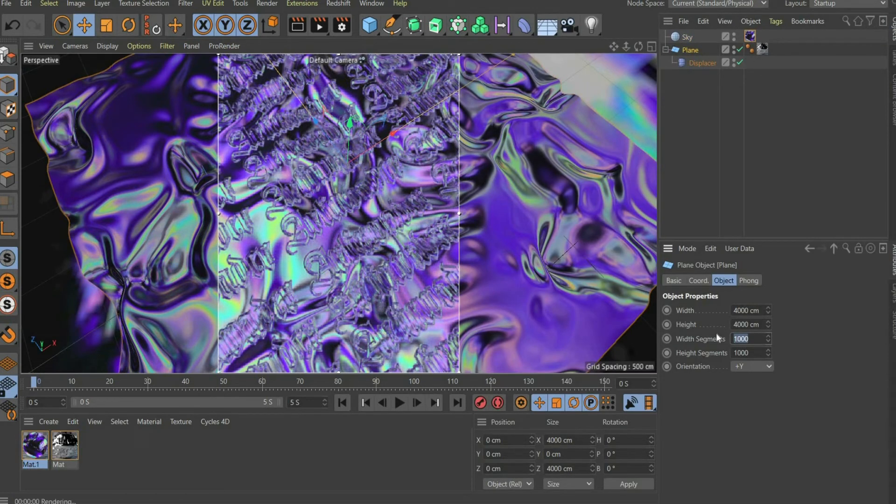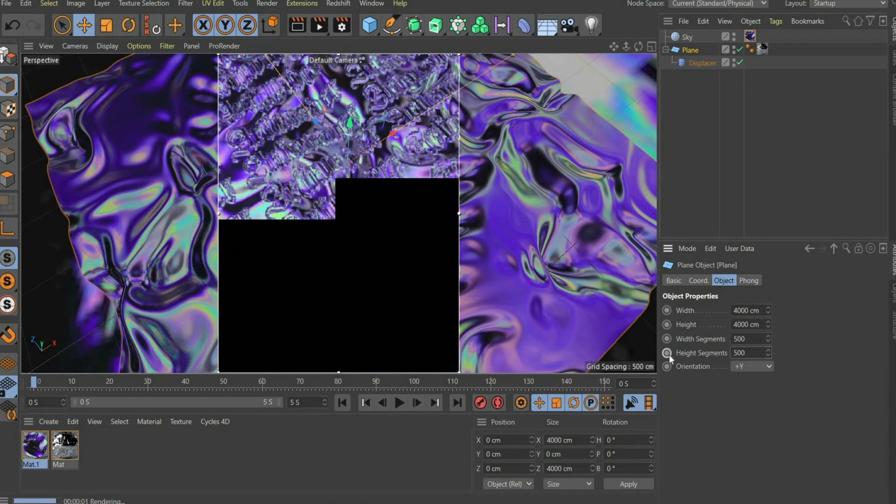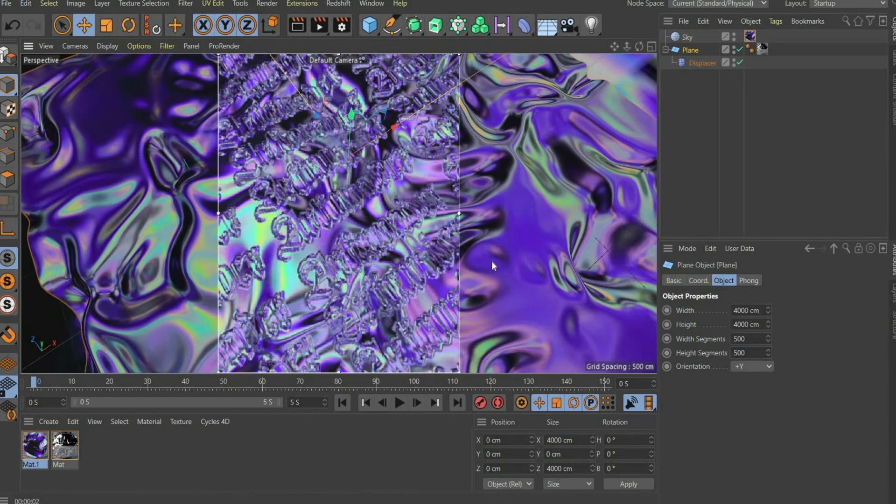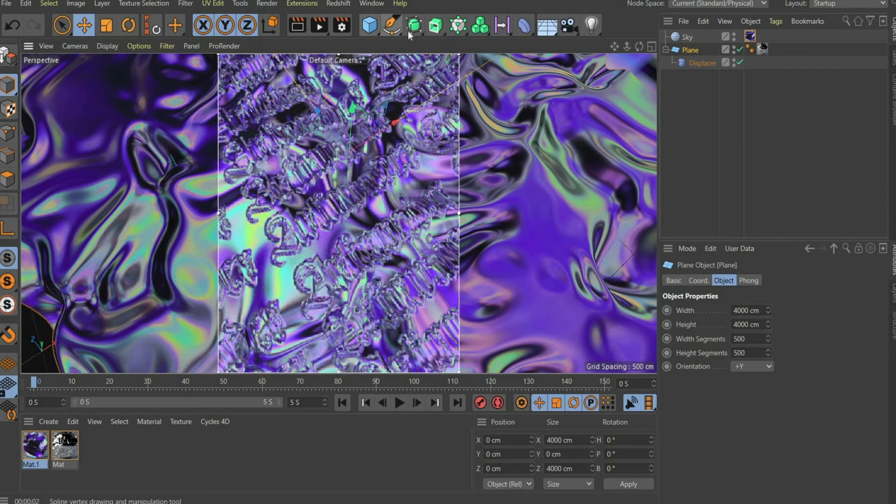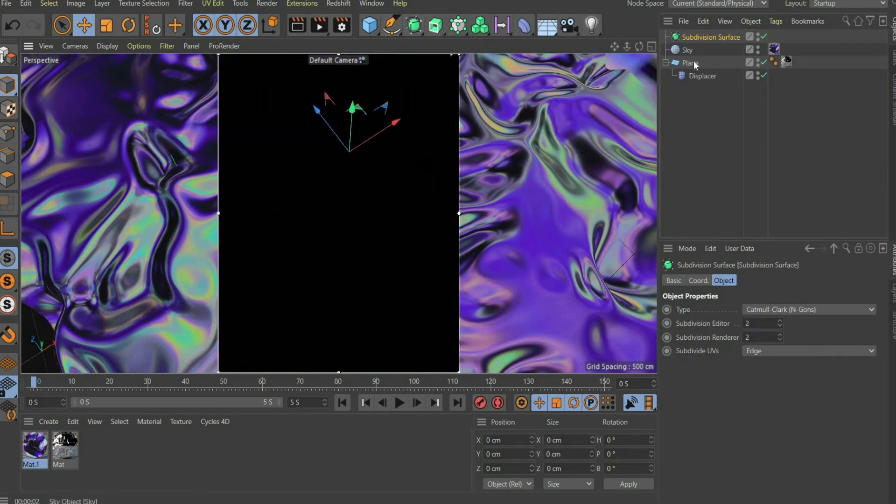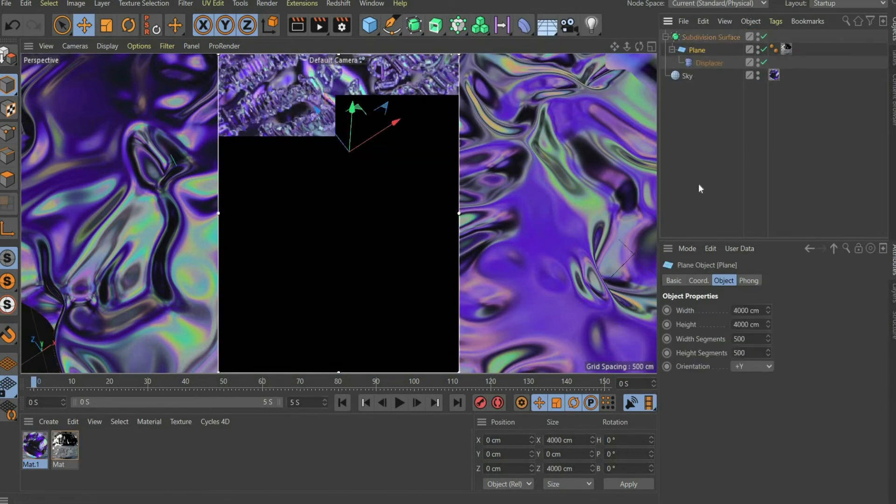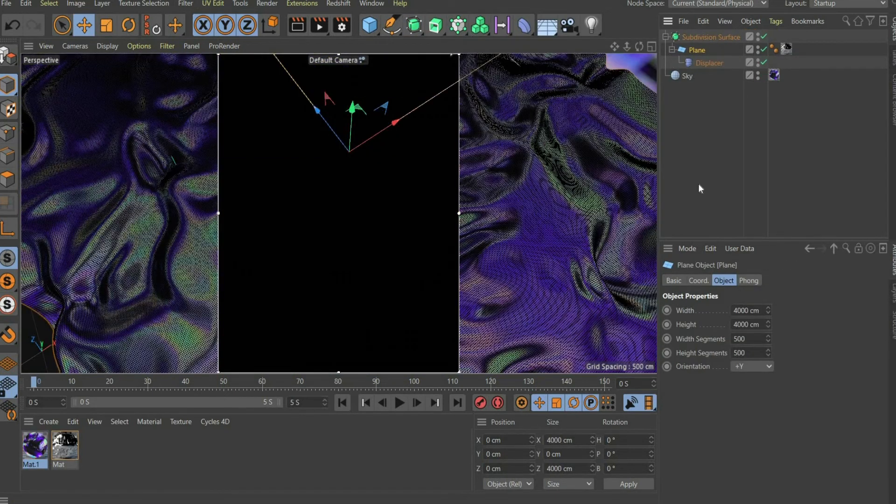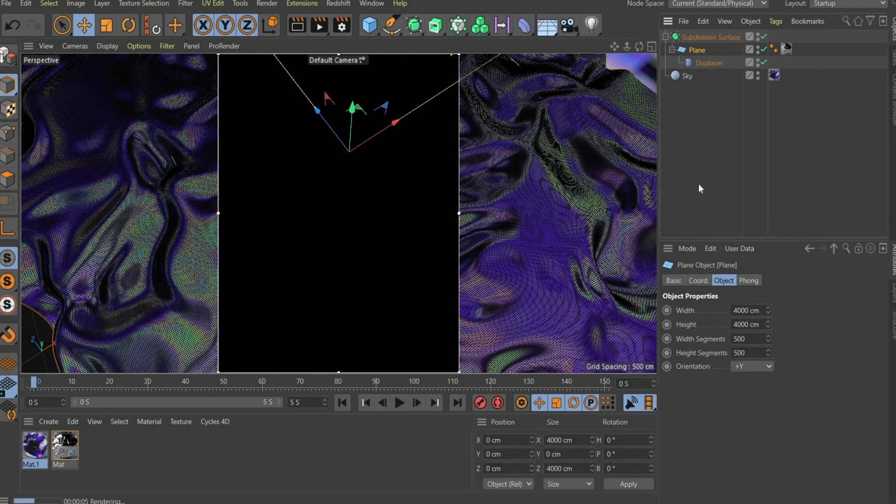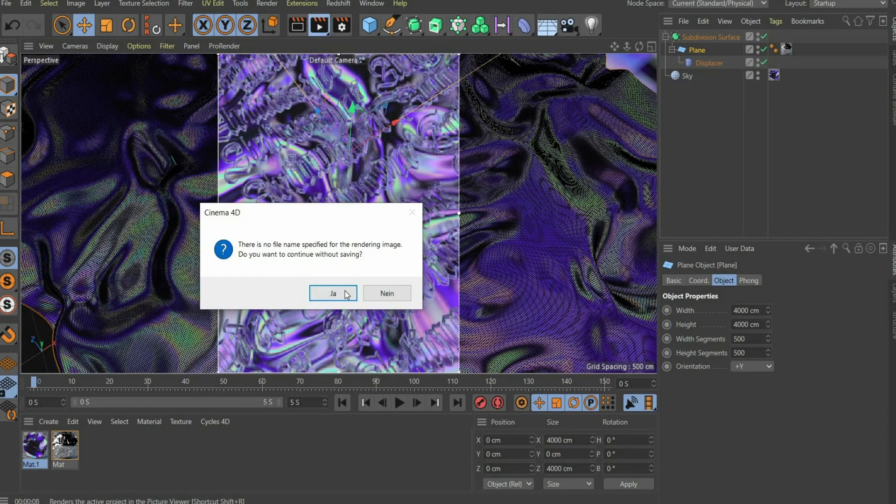Finally you set the segments of the tarp to 500 in height and in width. After that you choose Subdivision Surface and put the plane under it, so that the result looks nice and smooth. Now we can start rendering.